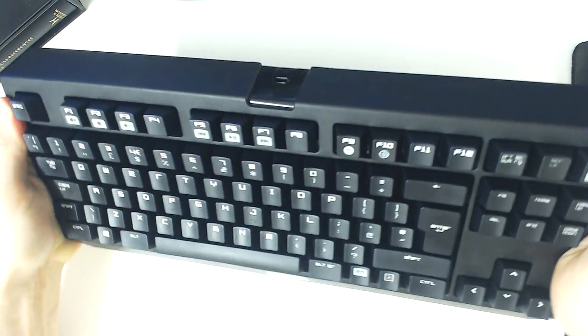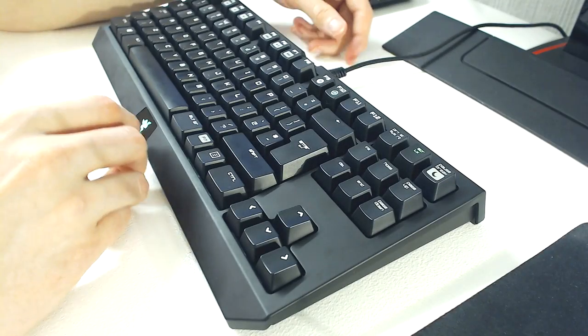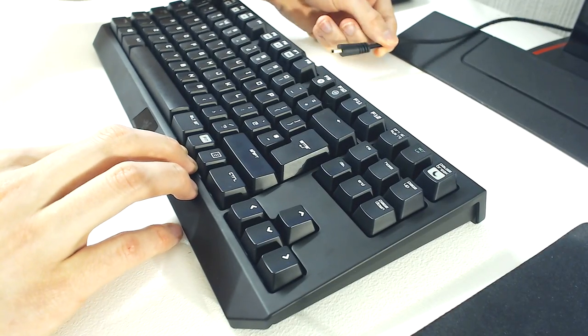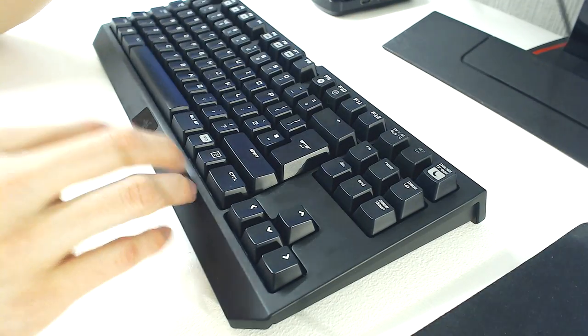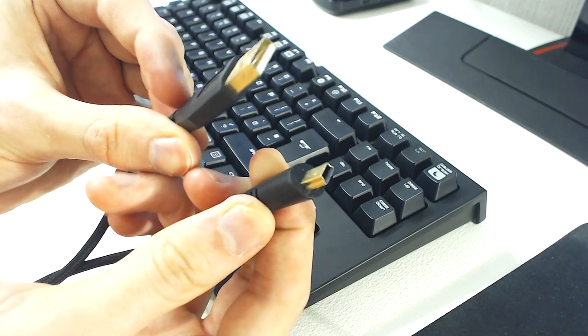The board also has no flex when trying to twist it. The Black Widow Tournament comes with a detachable braided cable, at 2m in length, and with gold-plated connectors at each end.